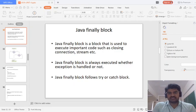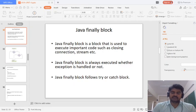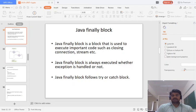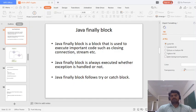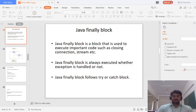Welcome to Java programming class. Today we will cover the Java finally block. The Java finally block is associated with the try block language. The finally block is used for important tasks such as closing resources.